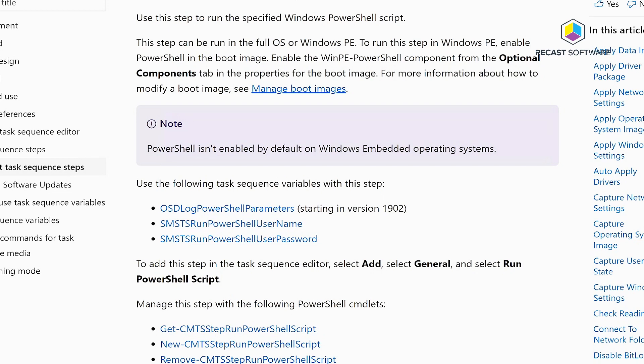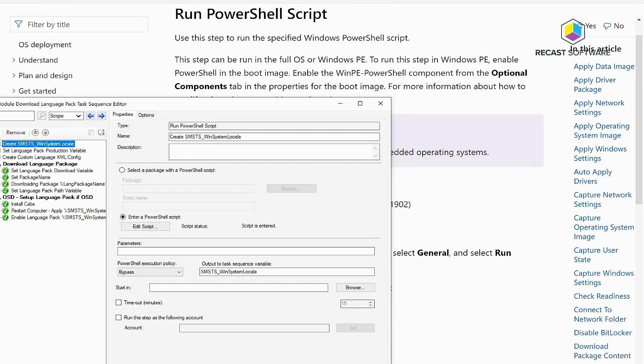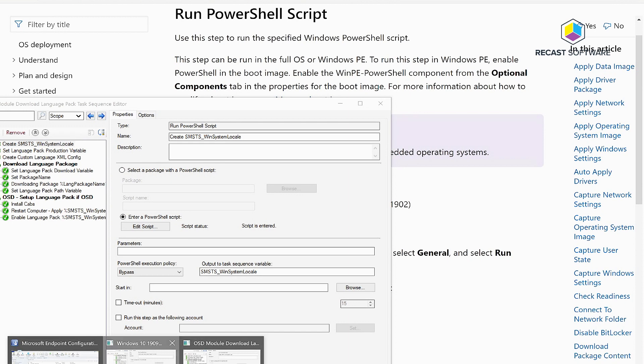But then it became a whole lot better. They added the ability to embed an entire script right into the task sequence.